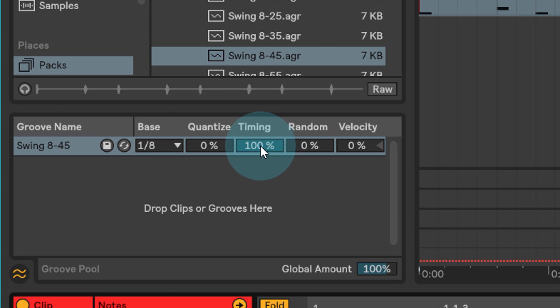Timing is really like a little bit like a dry wet. It's kind of like how much of the groove is going to be actually applied to the clip.